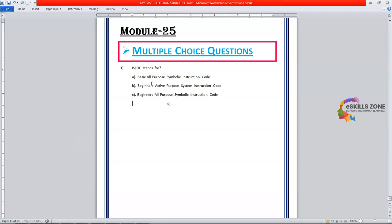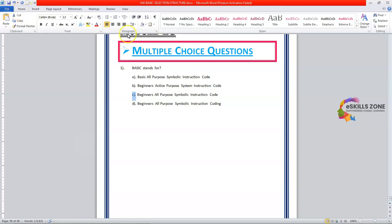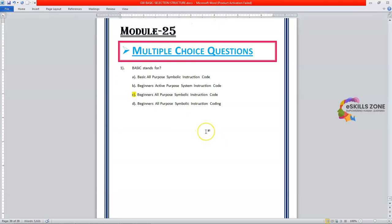Option D is instruction coding and the right option is option C. Beginners, all purpose, symbolic, instruction, code.